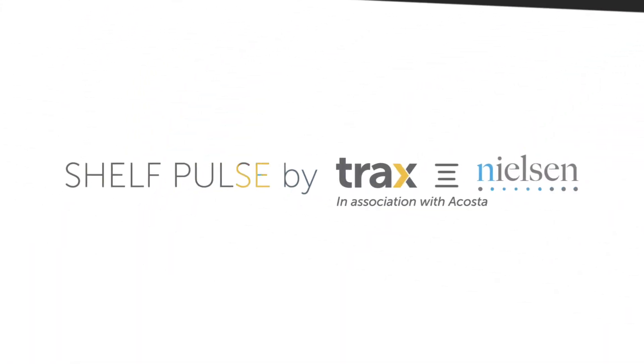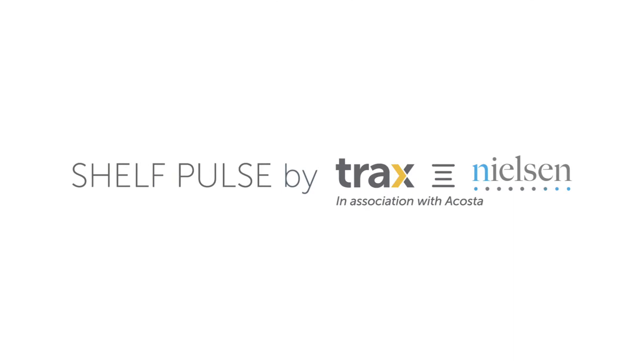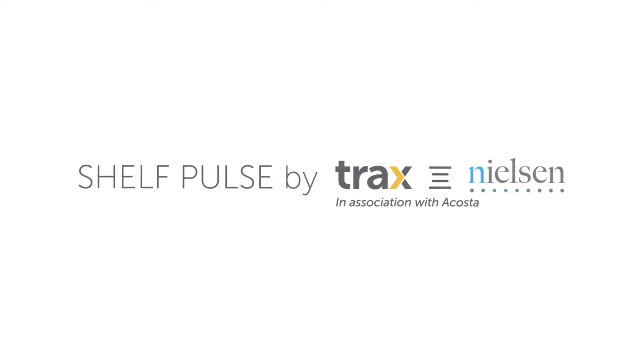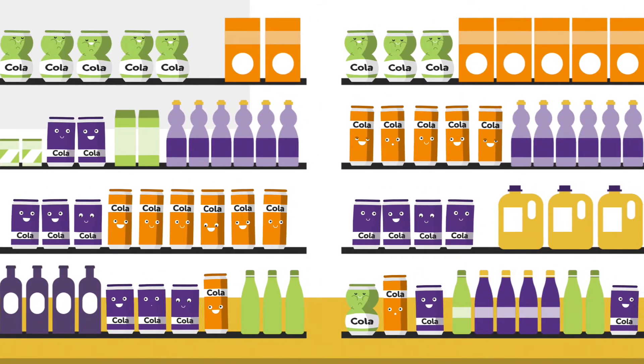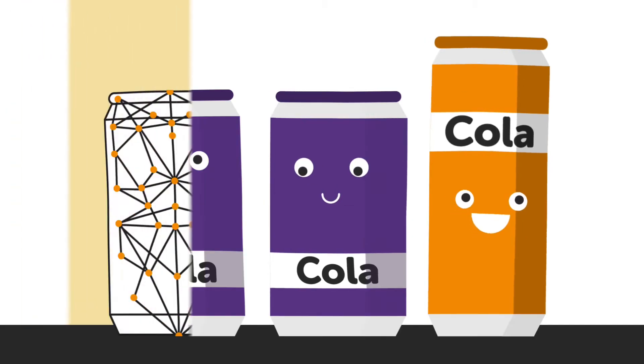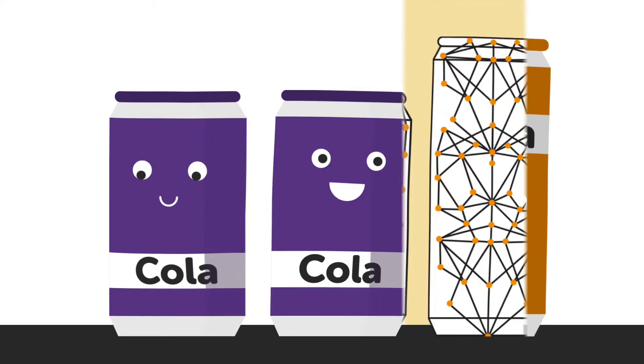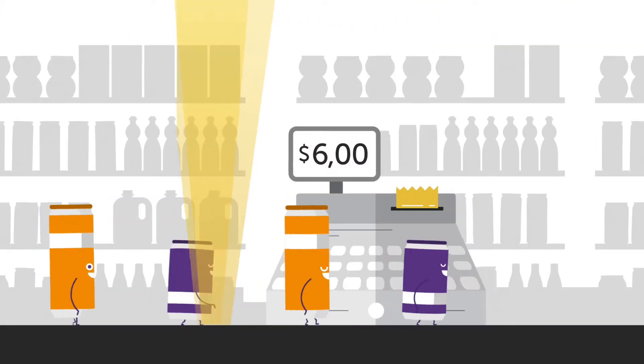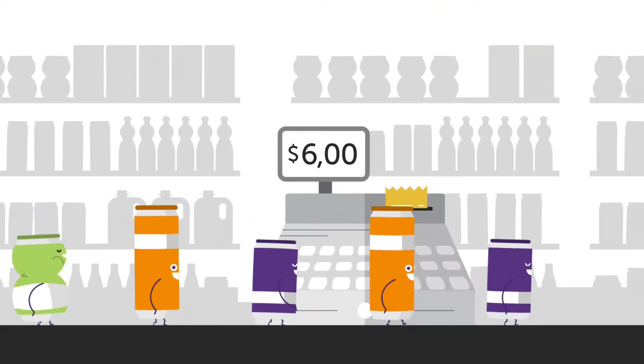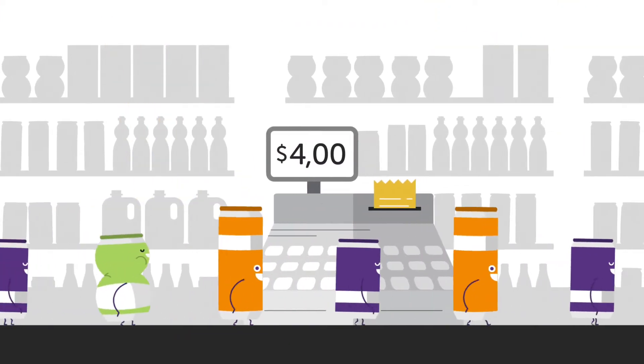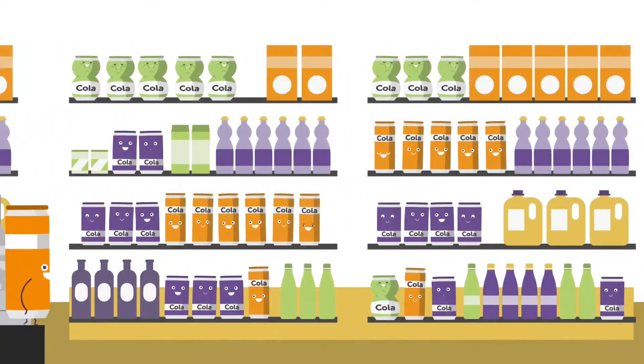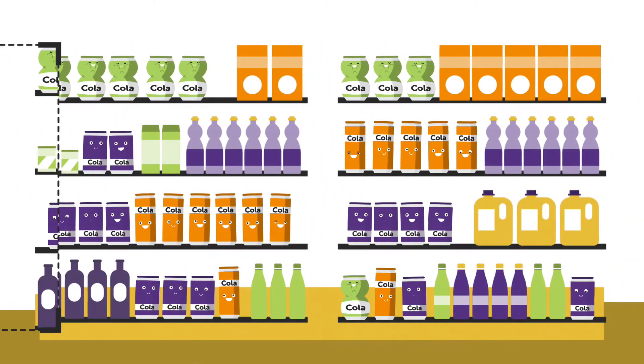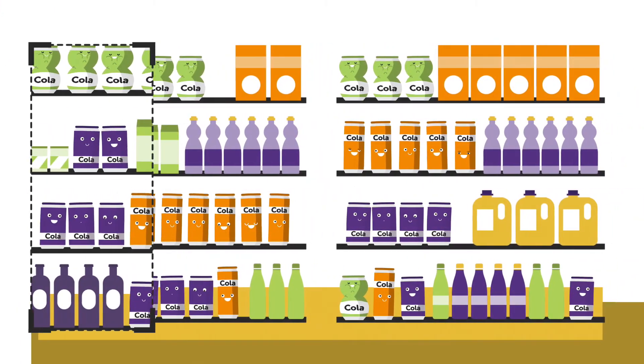Introducing Shelf Pulse. A collaboration among Trax, Nielsen, and Acosta to bring breakthrough image recognition technology, vast point-of-sale datasets, and in-store expertise together for an ongoing digitized measurement service.